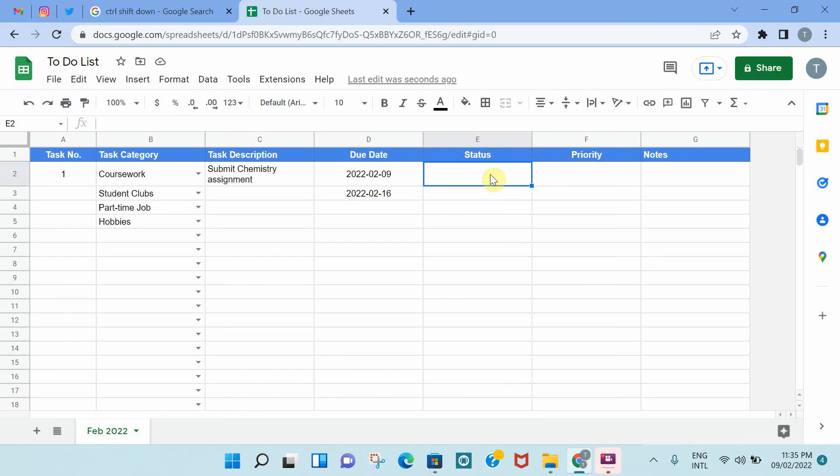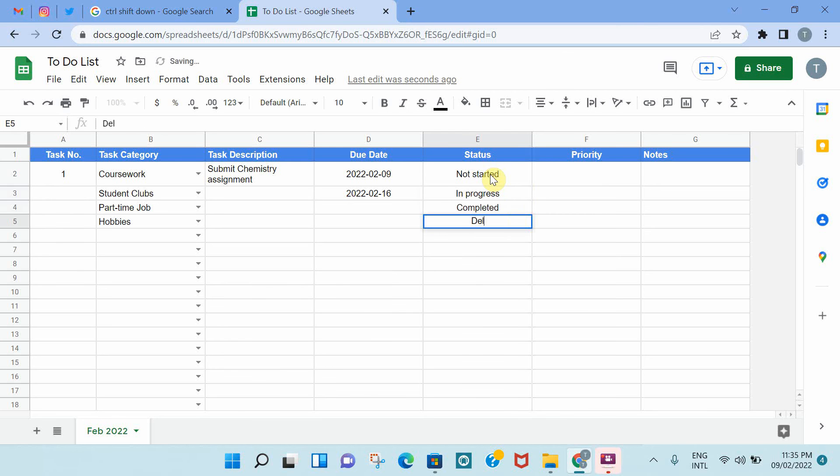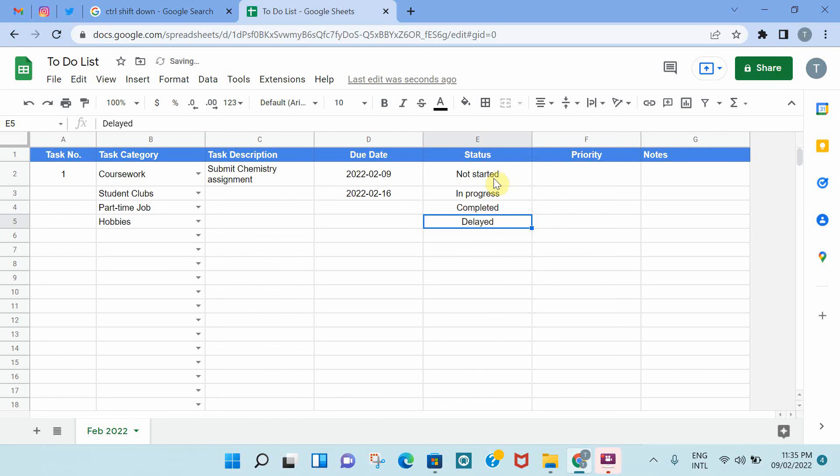Let's come to the status. The different status that you might have for a task would be not started, you haven't started doing it yet. In progress, you have started working on the assignment, but you still didn't complete it. Or you completed it. Or delayed, which is the due date of the assignment has passed, but you still have to submit it. So it is delayed.